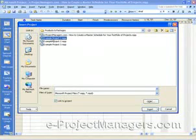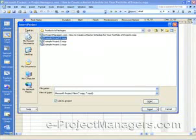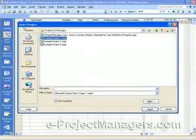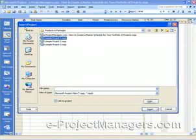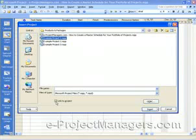So I'm going to select the first one. Also note that when you click on Insert and go into this Insert Project dialog box, at the bottom of the dialog box, there is a checkbox for Link to Project.